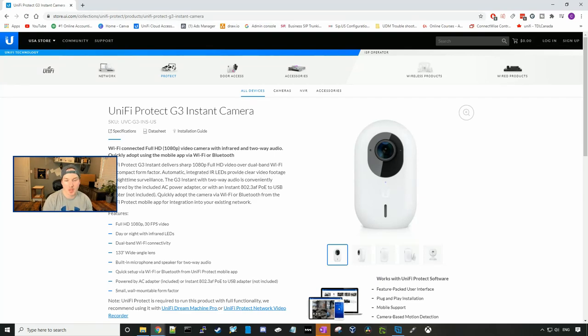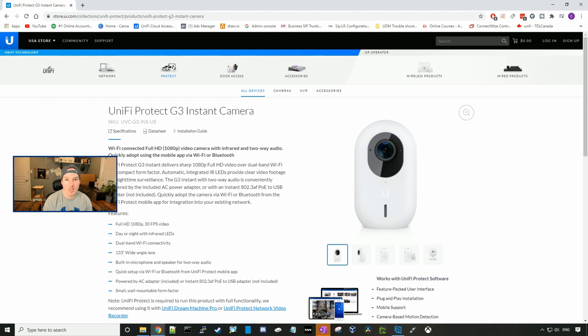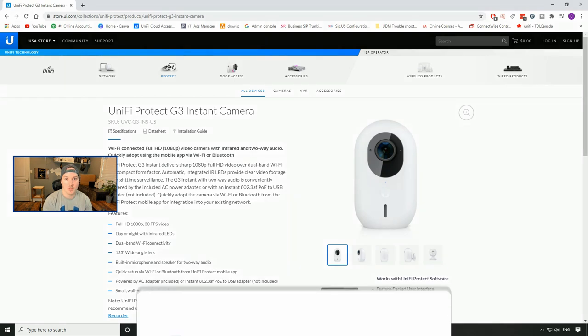Hey everyone, Cody from MacTelecom Networks. In this video, we're gonna be taking a look at the UniFi Protect G3 Instant Camera. I want to give a shout out to Andrew Longteen, who sent me this camera from the USA. Some of you know I live in Canada and these aren't available here yet.